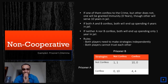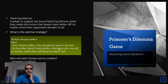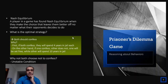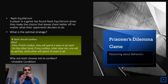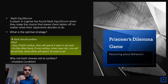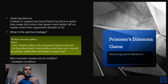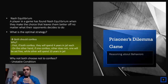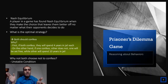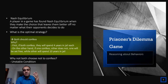What is the optimal strategy — should they both confess or both not confess? A Nash equilibrium is a condition where a player has found the choice that leaves them better off no matter what their opponents decide to do. We reach Nash equilibrium when a player makes a choice that gives them a safe outcome regardless of what the other player does. Looking at the matrix, the optimal strategy here is that both should confess.